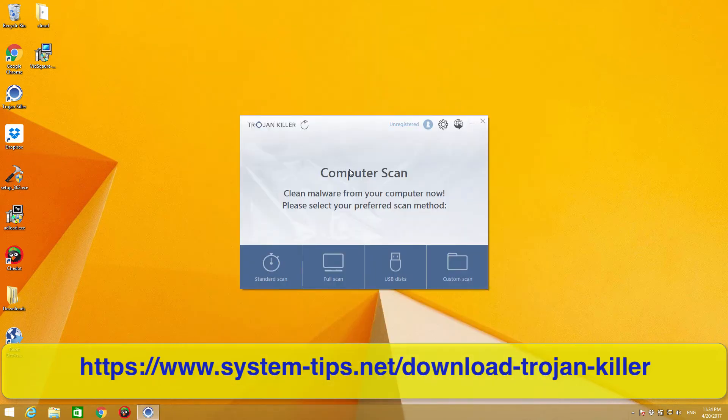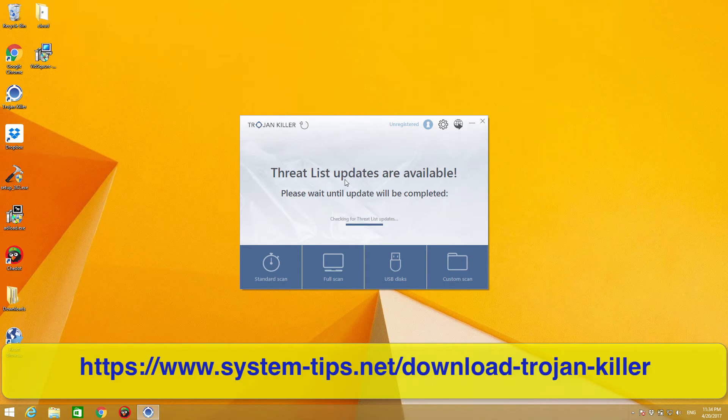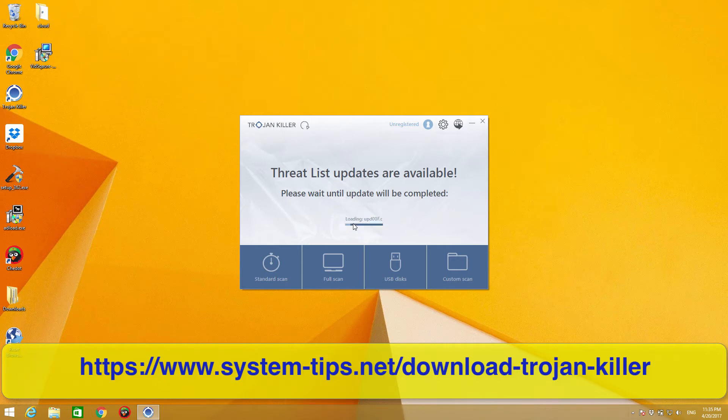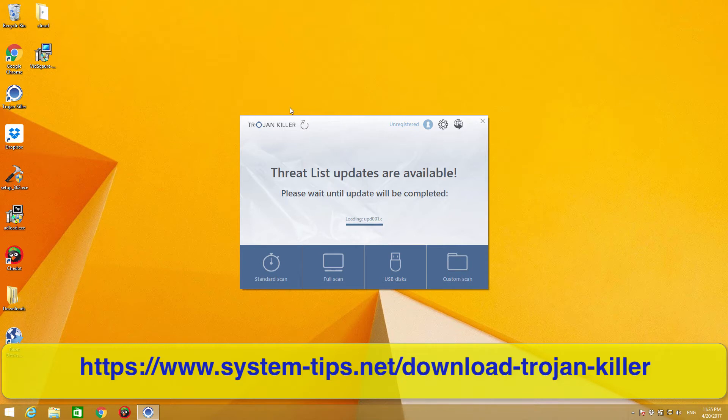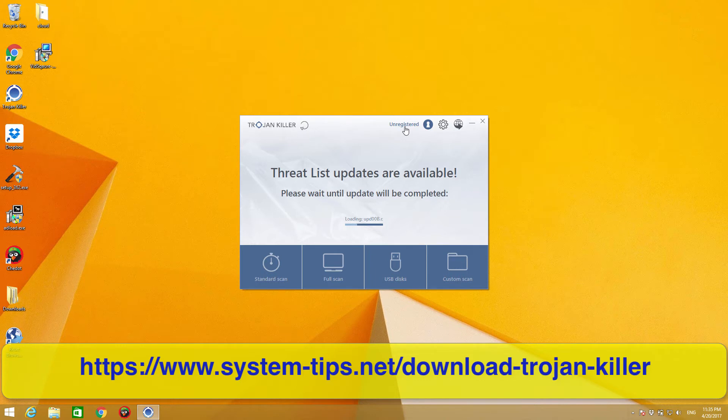We will then notice that the program is trying to update itself. It's connecting to some server, loading some update files. It might take some time, even though I believe it will not take too much. As you see, the version of this Trojan Killer is said to be unregistered, which is true.